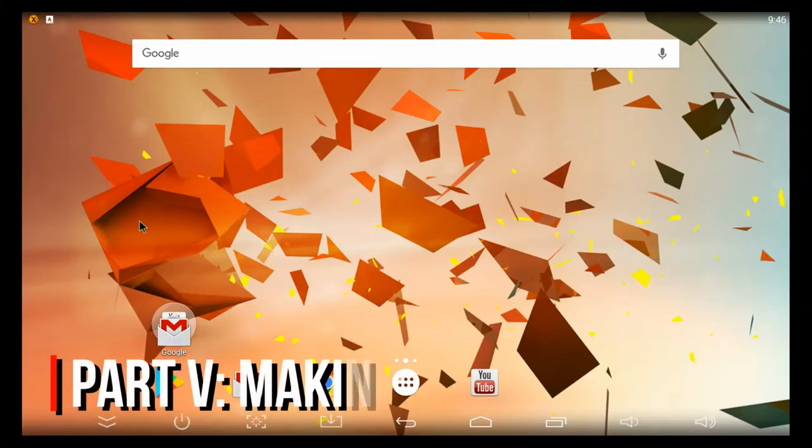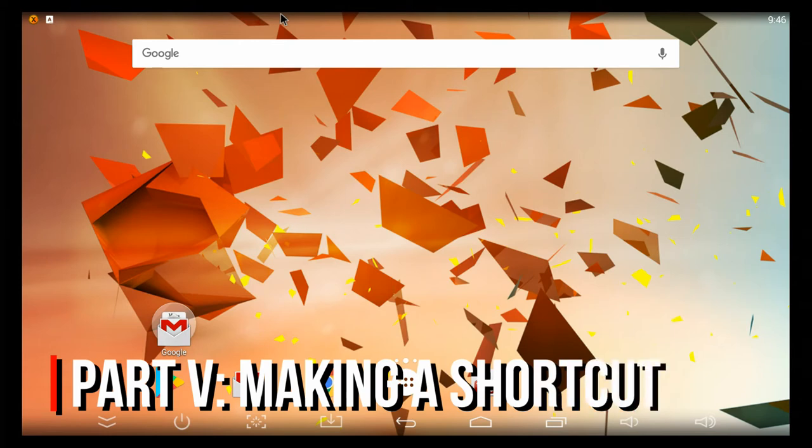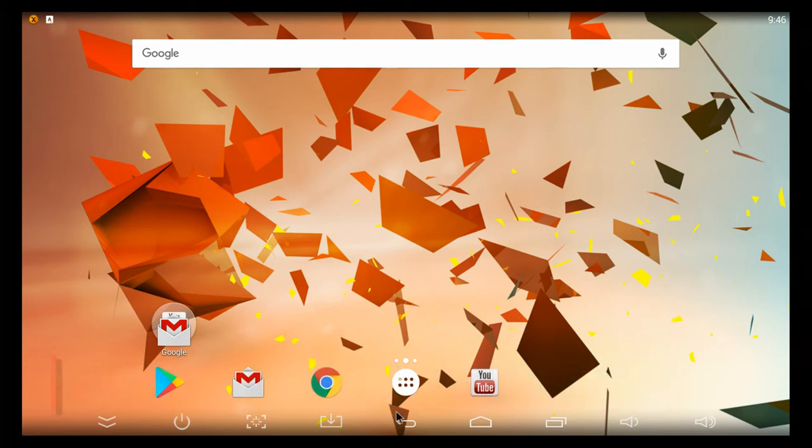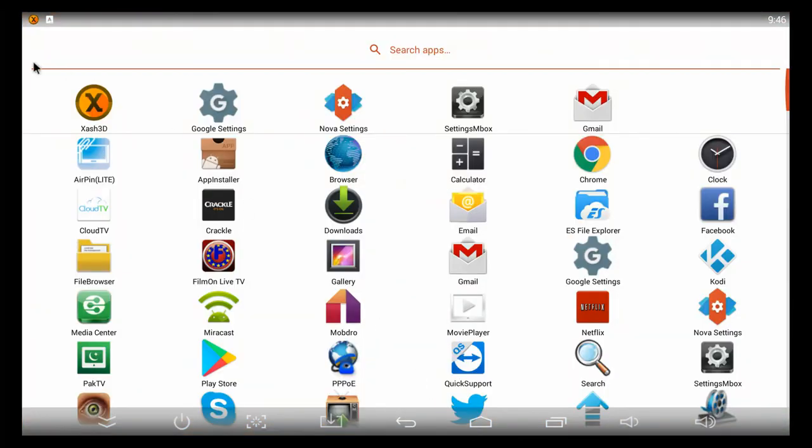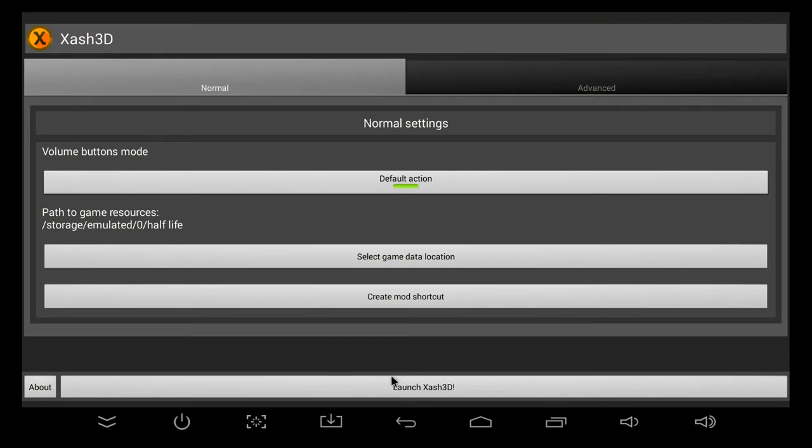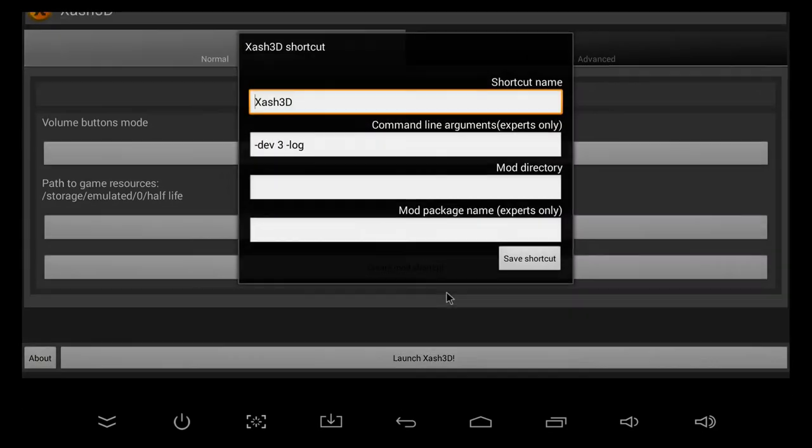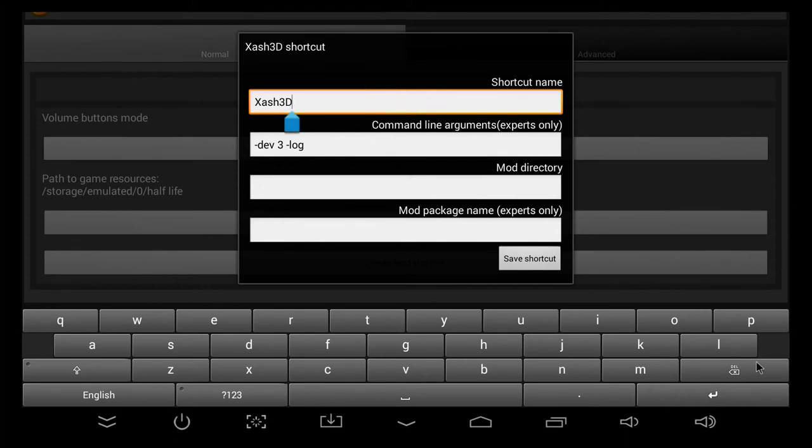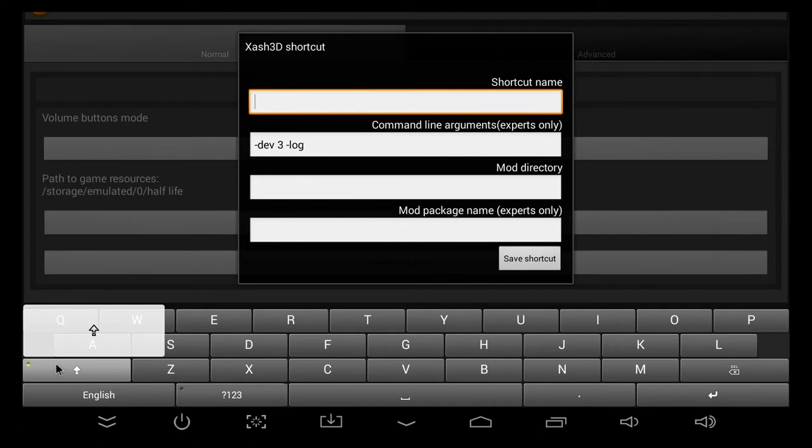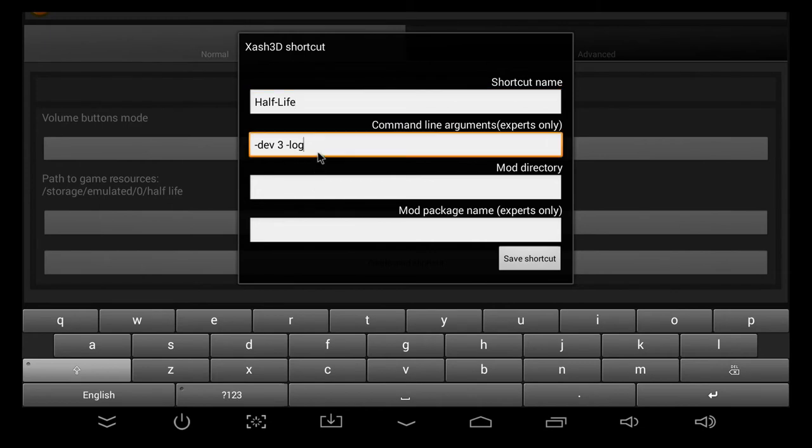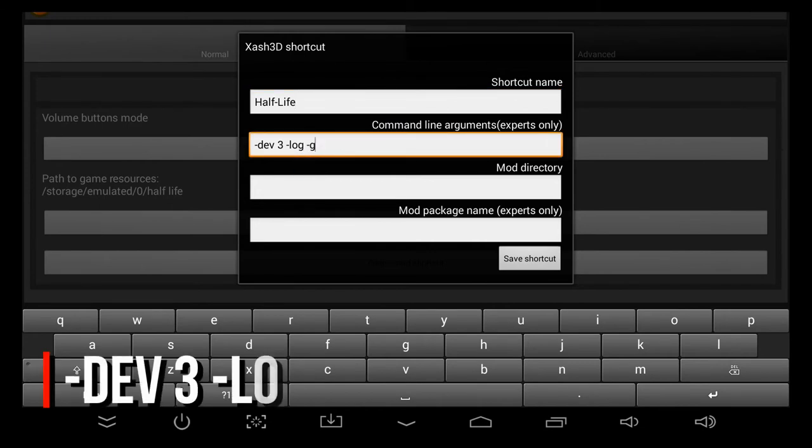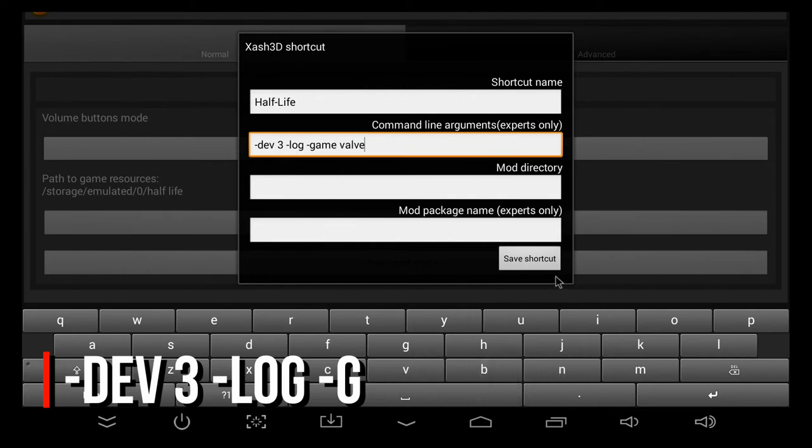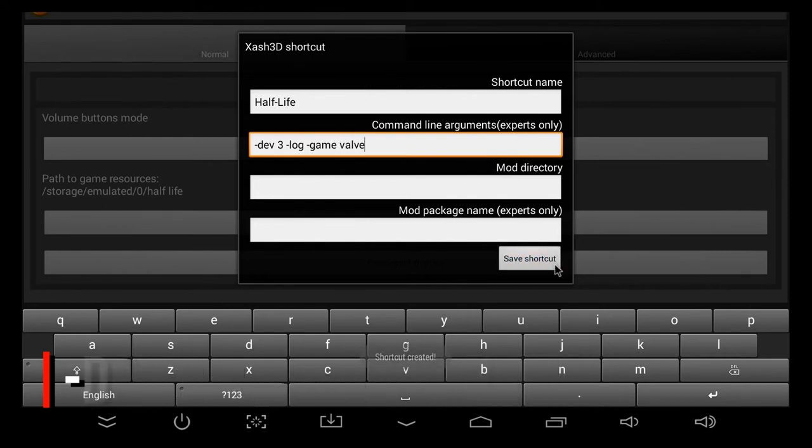The next step is entirely optional, but you will need to have the Nova Launcher installed on your device. You need to go into your app drawer and locate Xash3D again and open it up. Then, you need to click on Create Mod Shortcut. This will bring up a dialog box. We need to edit that top box that says Shortcut Name, and we're going to call it Half-Life. The next box is Command Line Arguments. You need to leave that as it is, but you need to put a space at the end of it, then type dash game spacebar valve, and then click Create Shortcut.